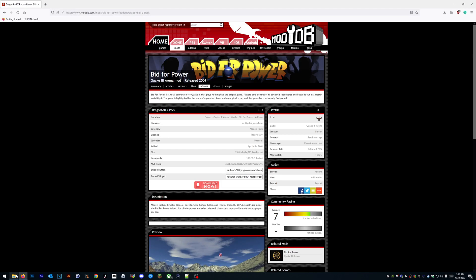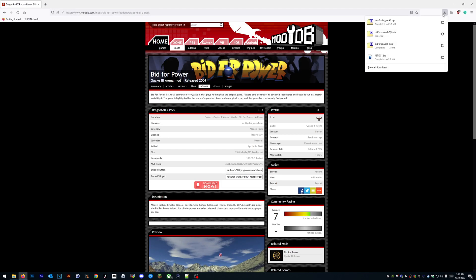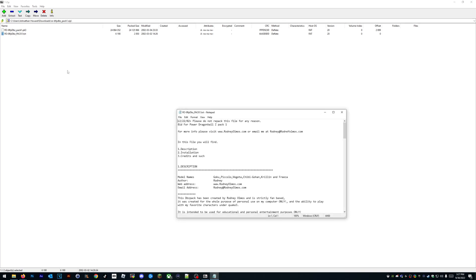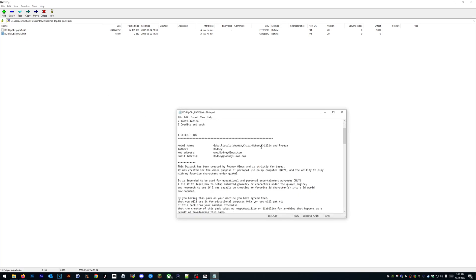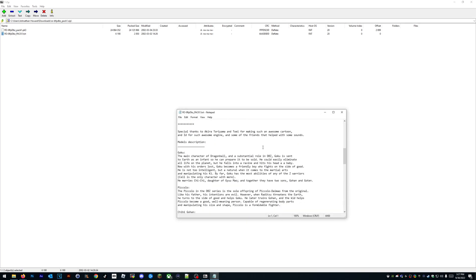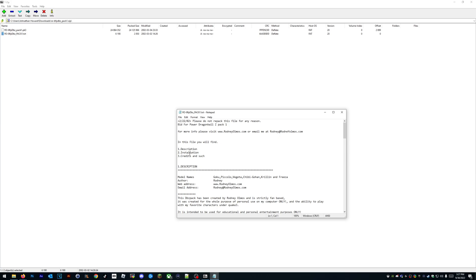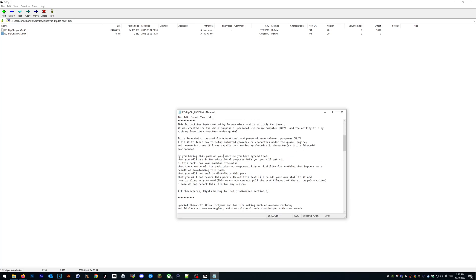Now let's add add-ons. It should tell you where to put it at—should just be right in the baseq3, I think.